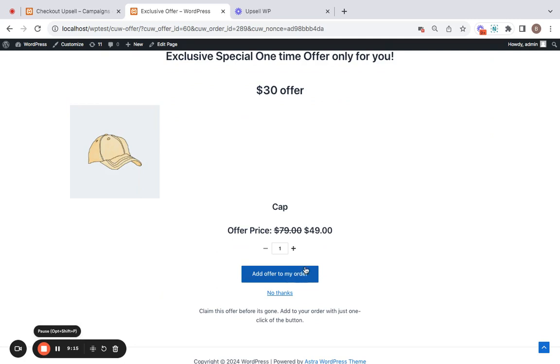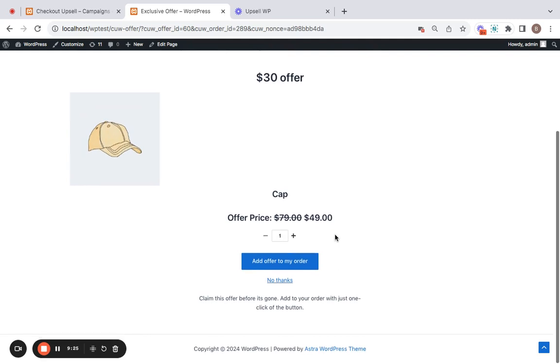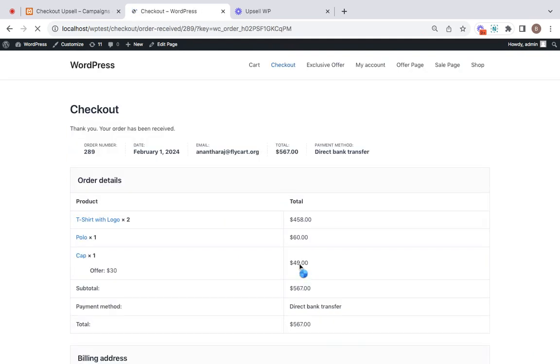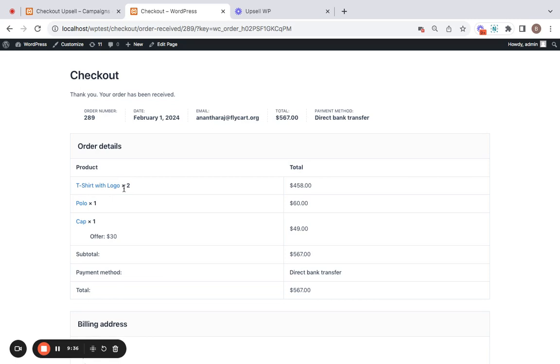If they skip the offer by using this skip offer button, then payment will process as it is without this upsell product. That's it. All right. So let's see what happens. Let's click on add offer to my order. And you can notice that I've previously purchased t-shirt with logo and polo. Now this upsell offer is also added to the original order. And you can notice that both the upsell offer and the original products come in one single order.